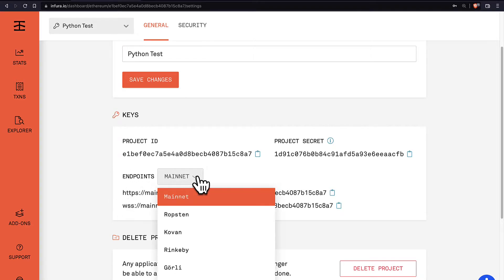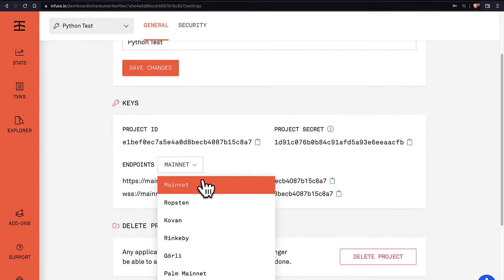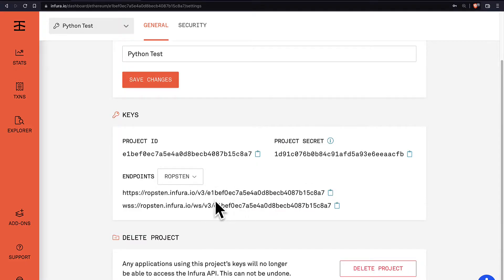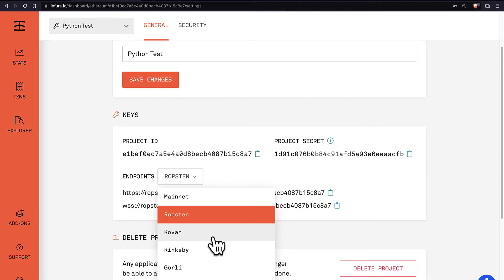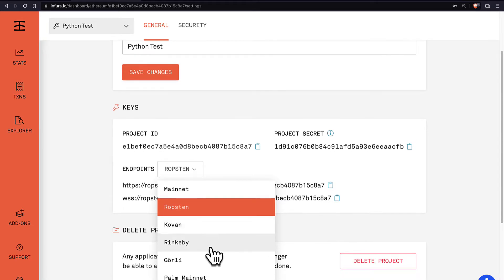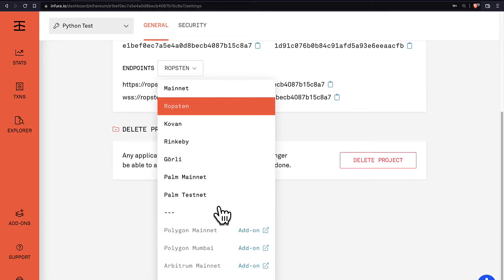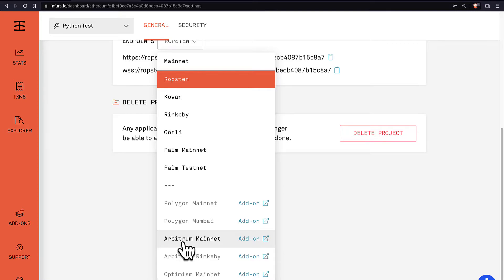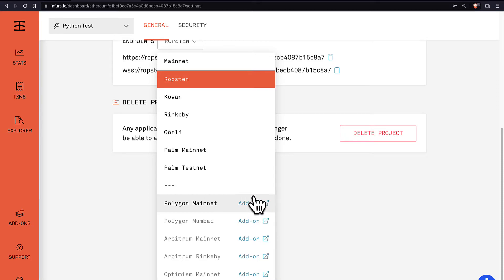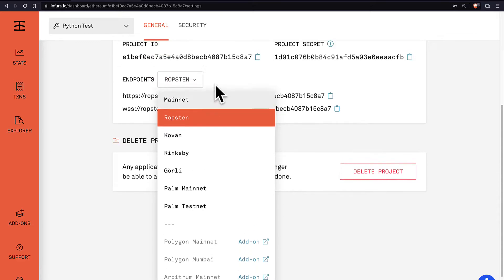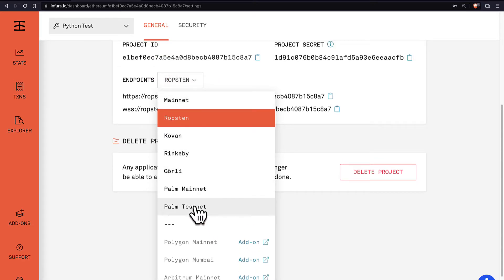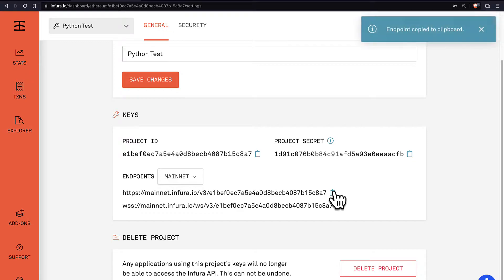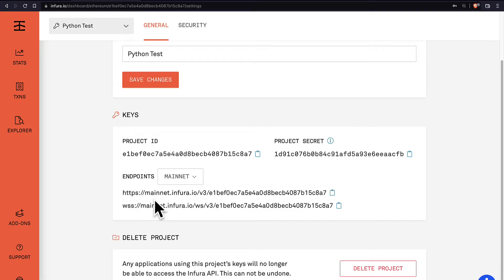Here you can select an endpoint like the mainnet which is the main Ethereum network, Ropsten which is a testing network, Kovan, Rinkeby also testing networks and other networks. You can also have other networks like Polygon and Arbitrum which are extensions of the Ethereum blockchain, and for that you just have to create a billable account on Infura. But otherwise the most popular ones are free. So let's select the endpoint being the mainnet, the main Ethereum blockchain. Then we can copy this URL, an HTTPS URL to mainnet.infura.io, and this is our endpoint.